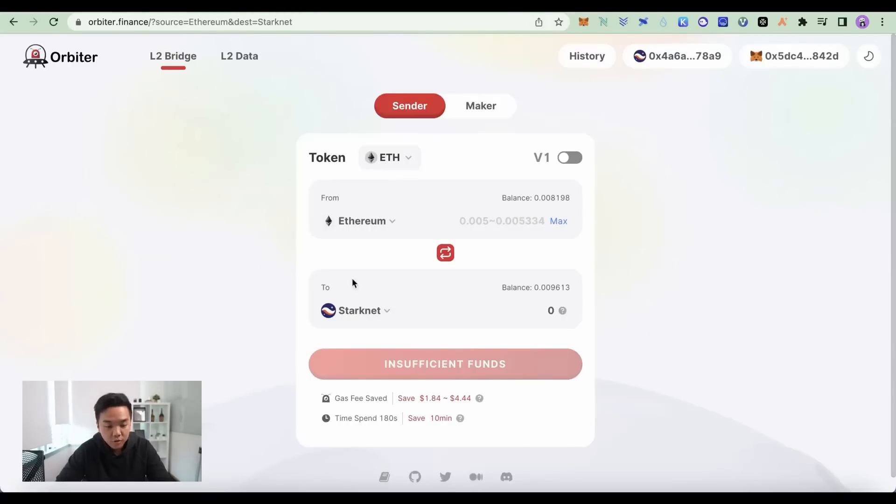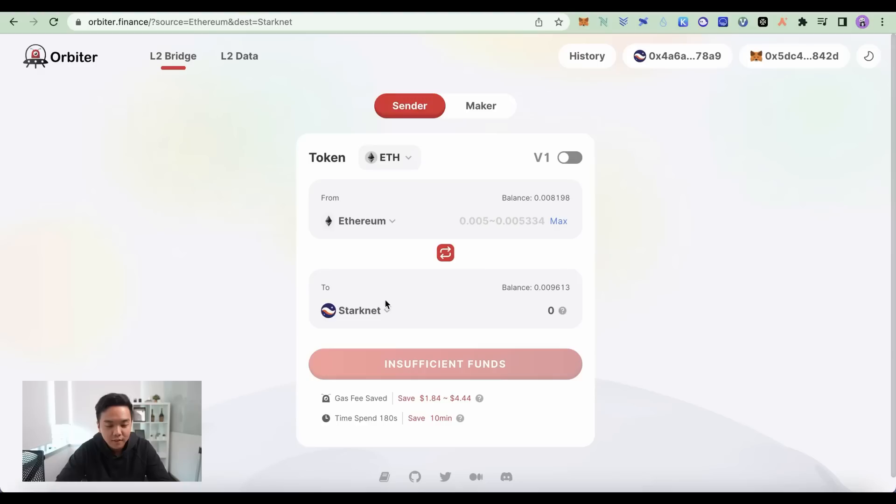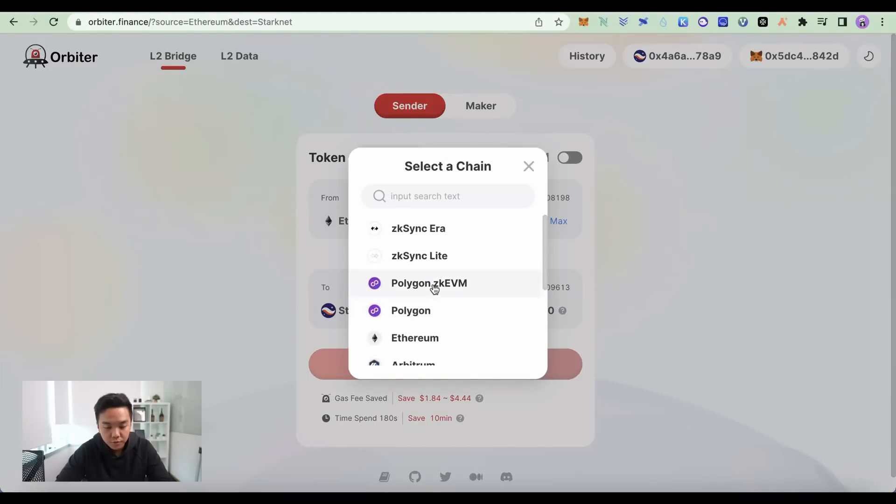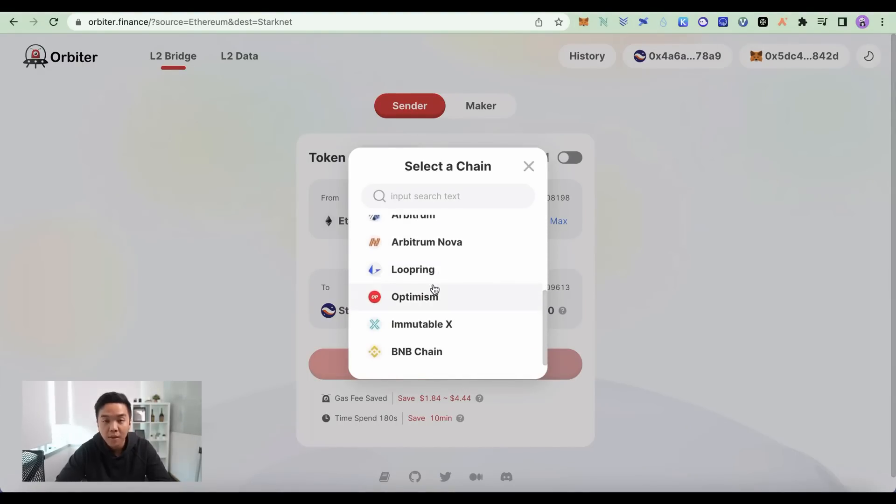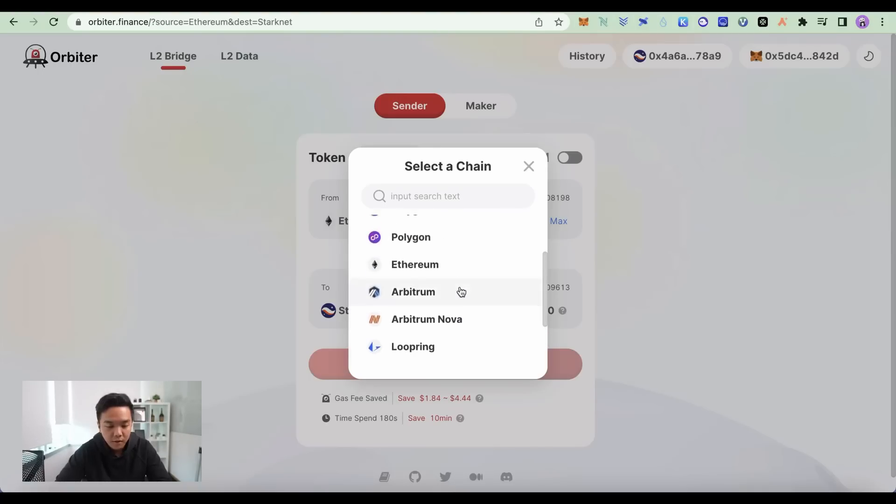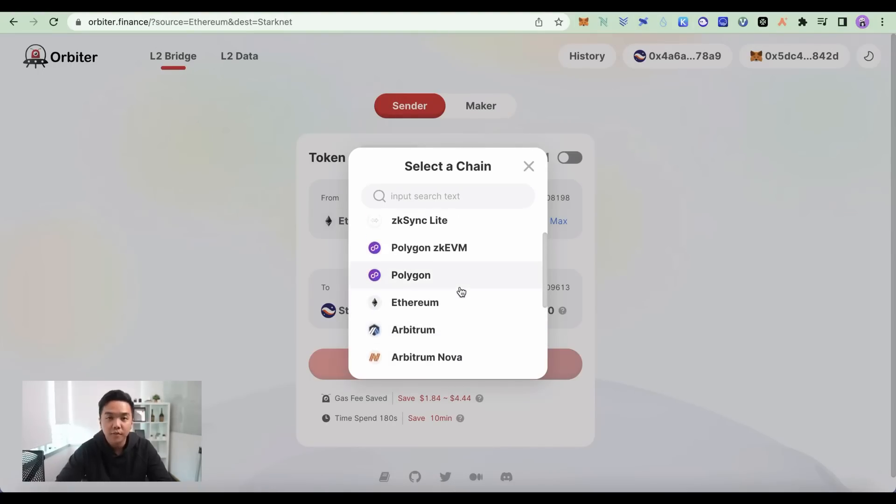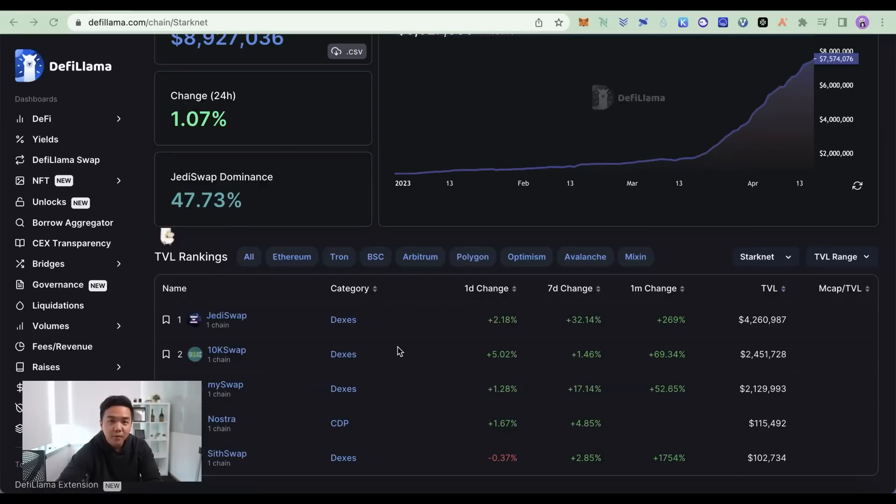But Orbiter Finance is also fine. It doesn't hurt to generate even more on-chain evidence. In fact, Orbiter Finance is used by a lot of people to bridge to all these big layer 2s. And their volume has been ramping up for the past month.